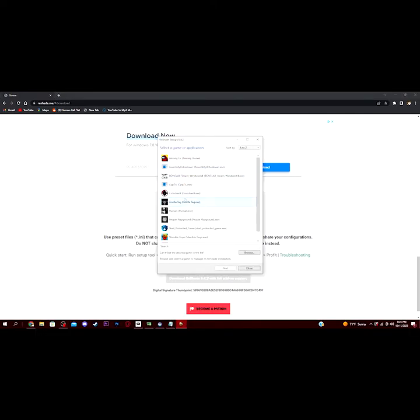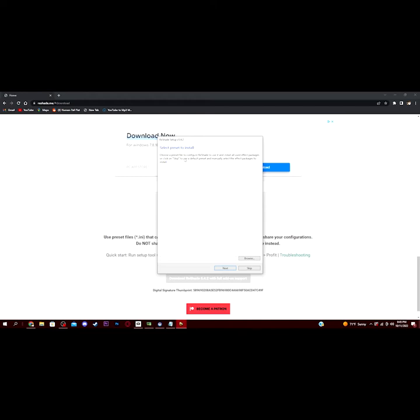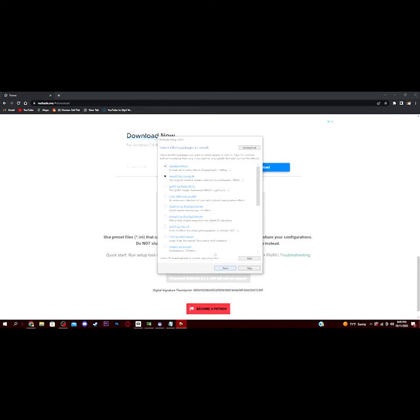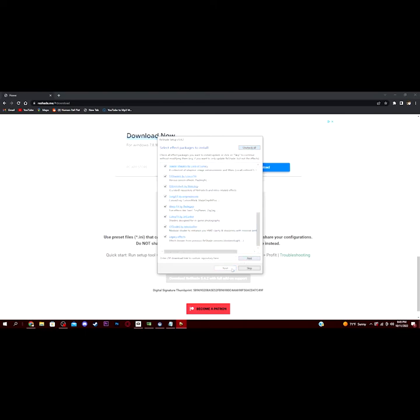You want to select Gorilla Tag from the list, hit Next, DirectX 10, 11, or 12, and then you want to just hit Next, and then you want to go ahead and select all of these. Go ahead and check them all. Actually, just hit uncheck and then check. Make sure they're all checked, and then hit Next.